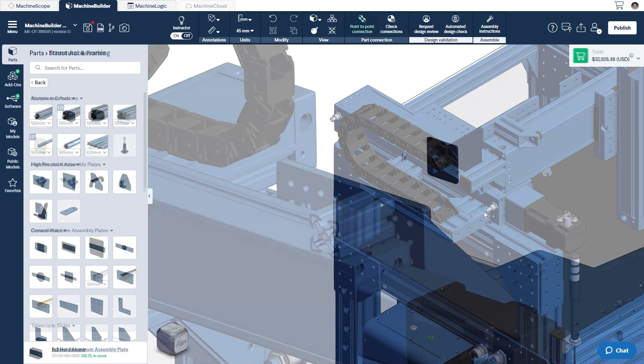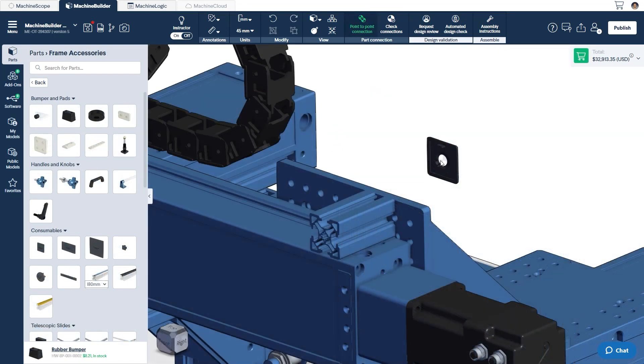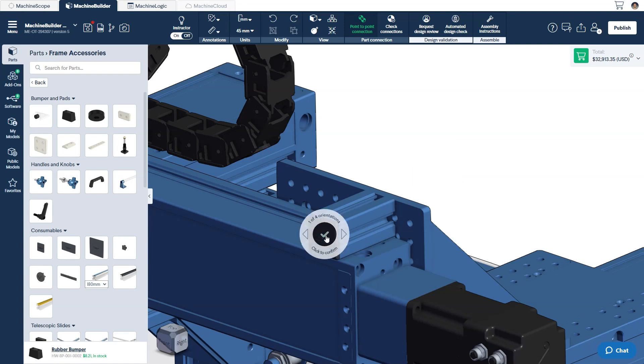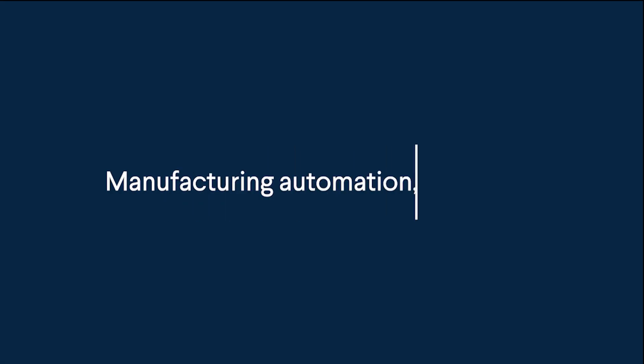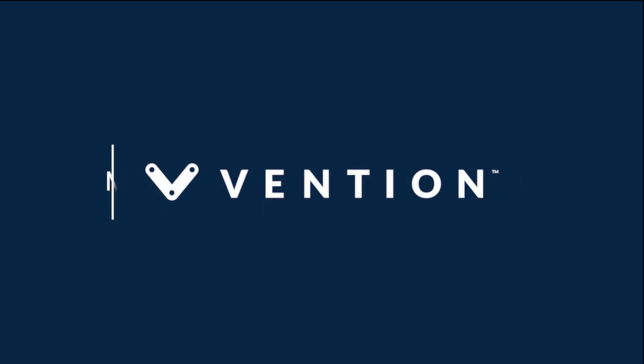It should be noted that the first connector selected will automatically filter out incompatible connectors on the secondary part, making it another great way to discover part compatibility. With these skills, you are now one step closer to becoming a machine builder expert. Thank you for watching, and happy designing!